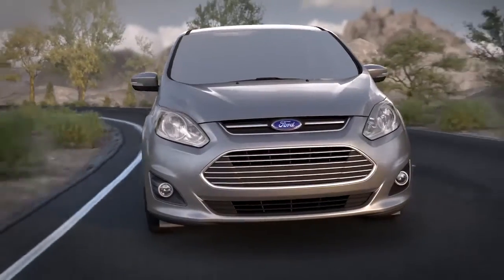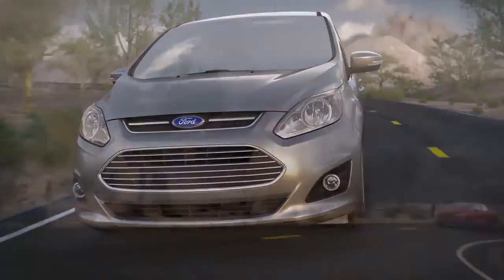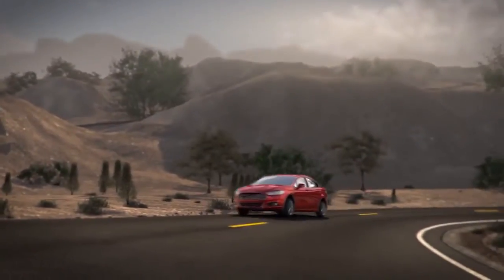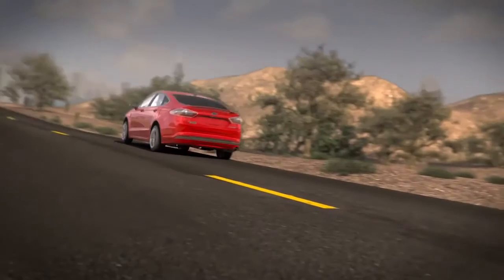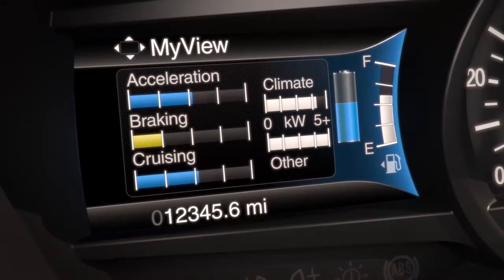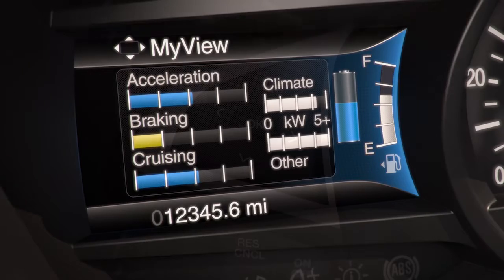For your convenience, your C-Max Energy, Fusion Energy, or hybrid vehicle allows you to customize the information display. With MyView, you can choose which combination of two informational screens, or columns, you want to view on the left side.